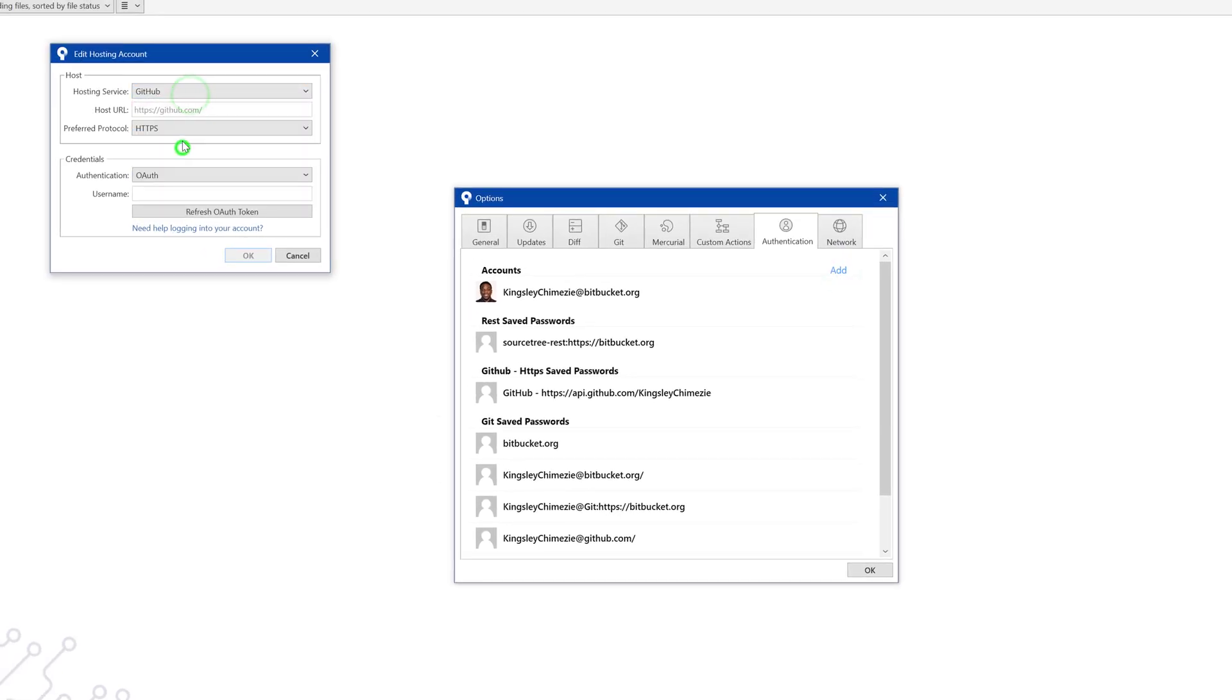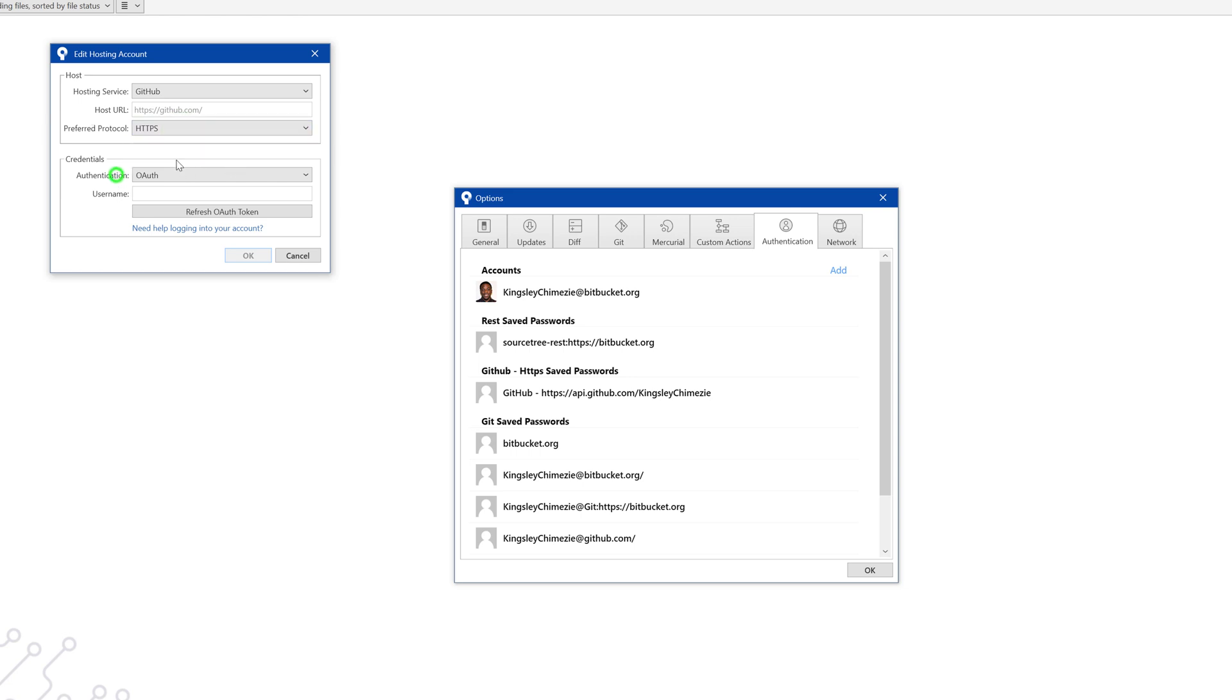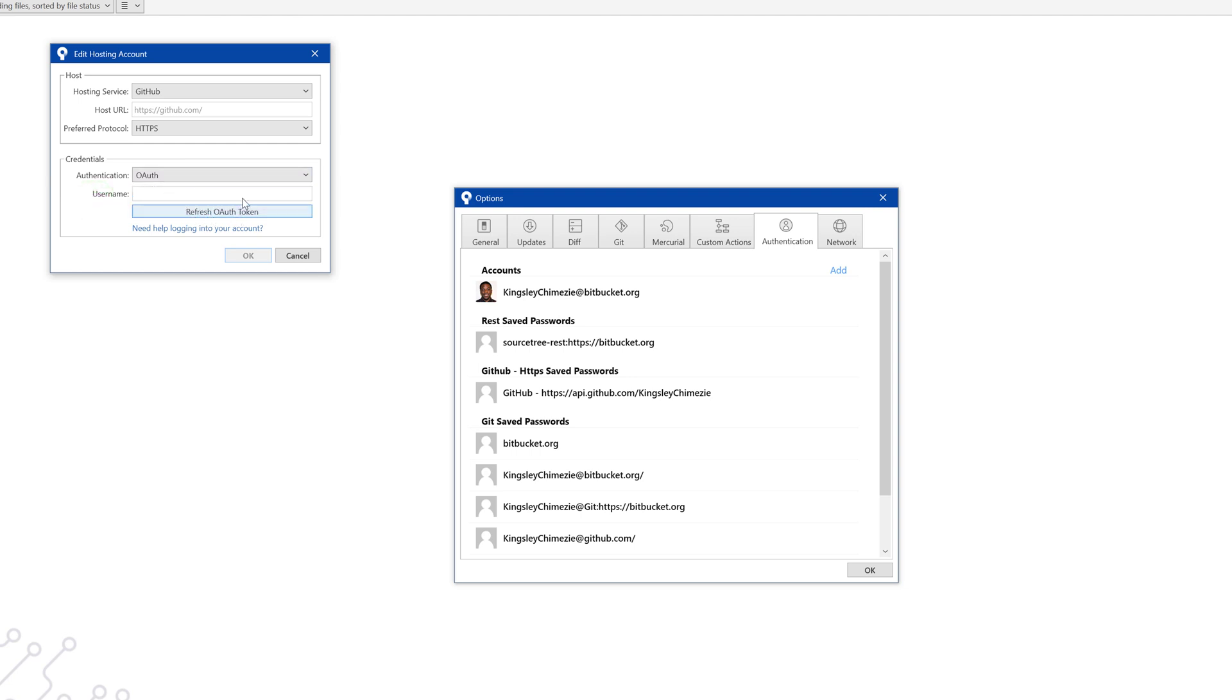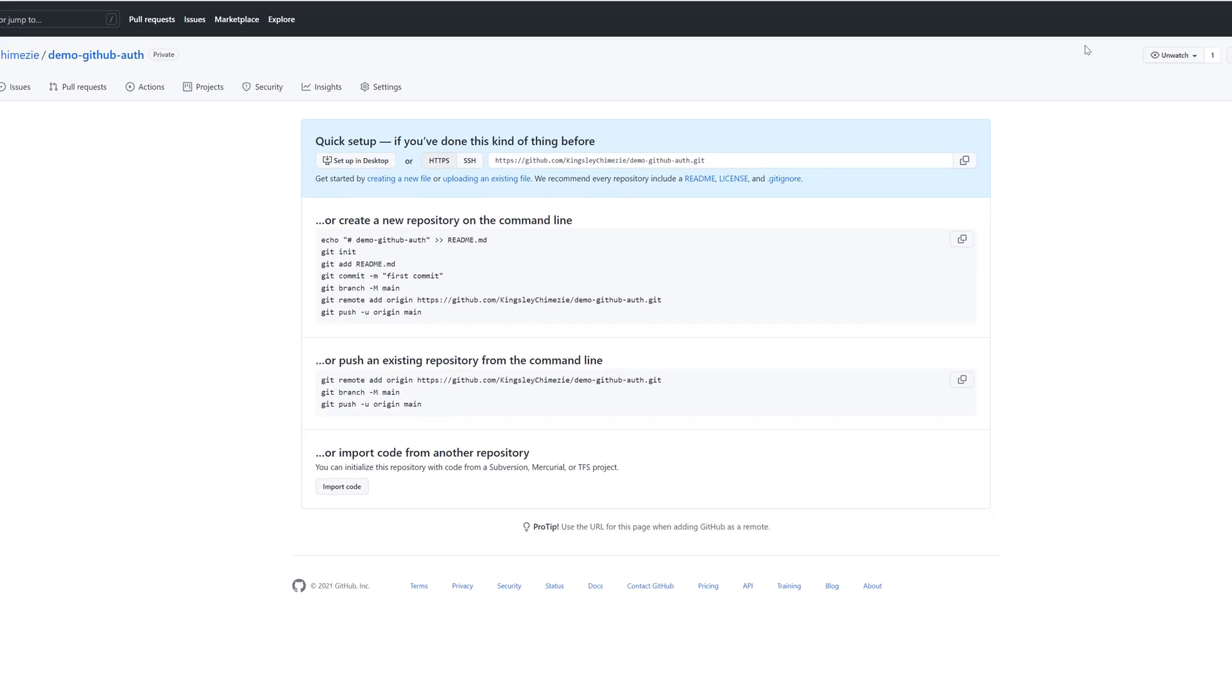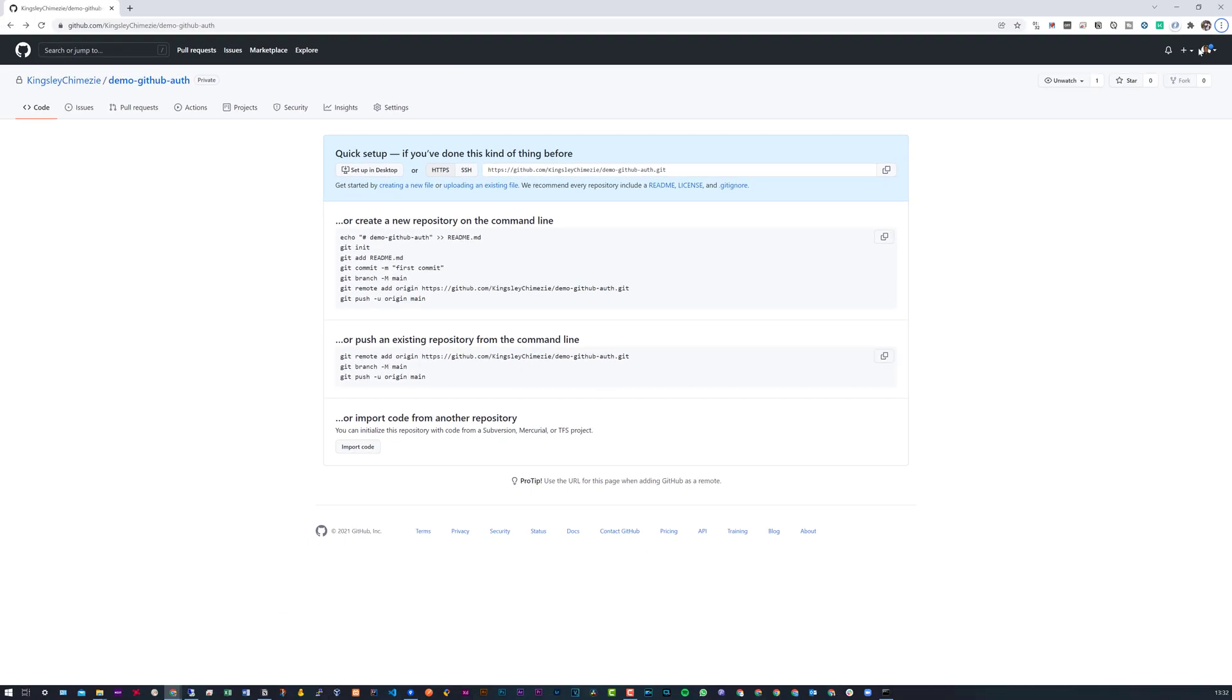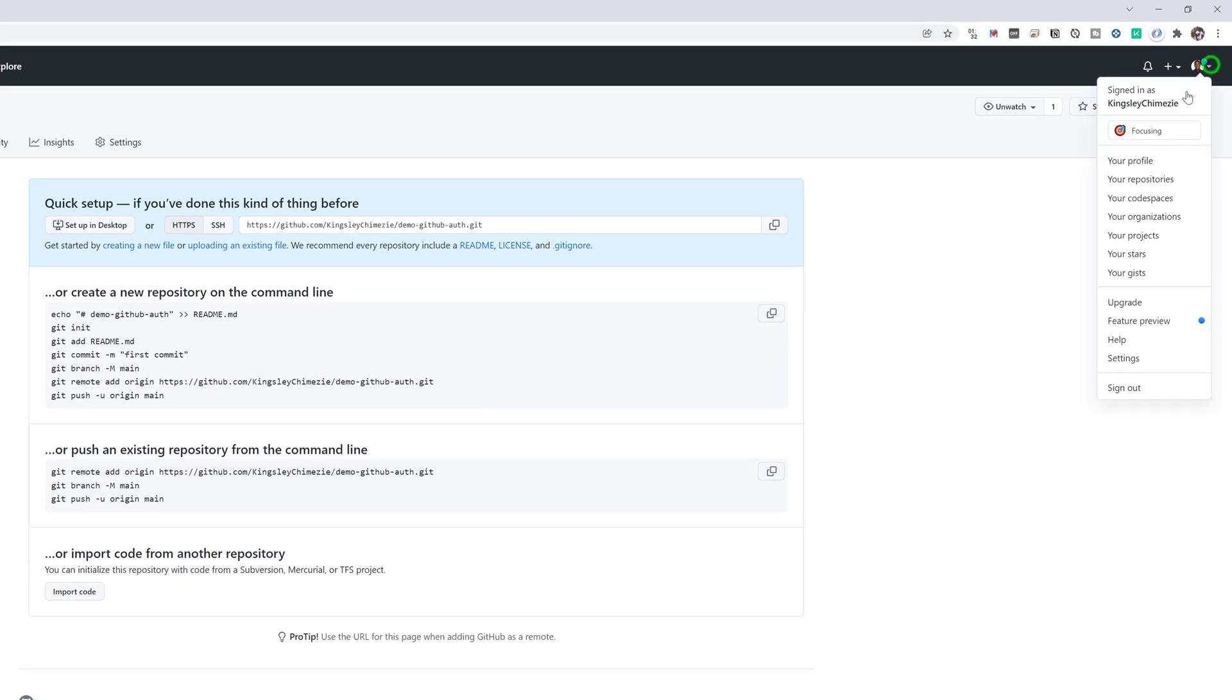And if we head over to authentication, click add, select GitHub, HTTPS, you can use SSH if you like. And make sure you select OAuth. Now, before we refresh the OAuth token, you can see we cannot select a username. We'll just make sure that your default browser is logged in to your GitHub account that you would like to link with your source tree.